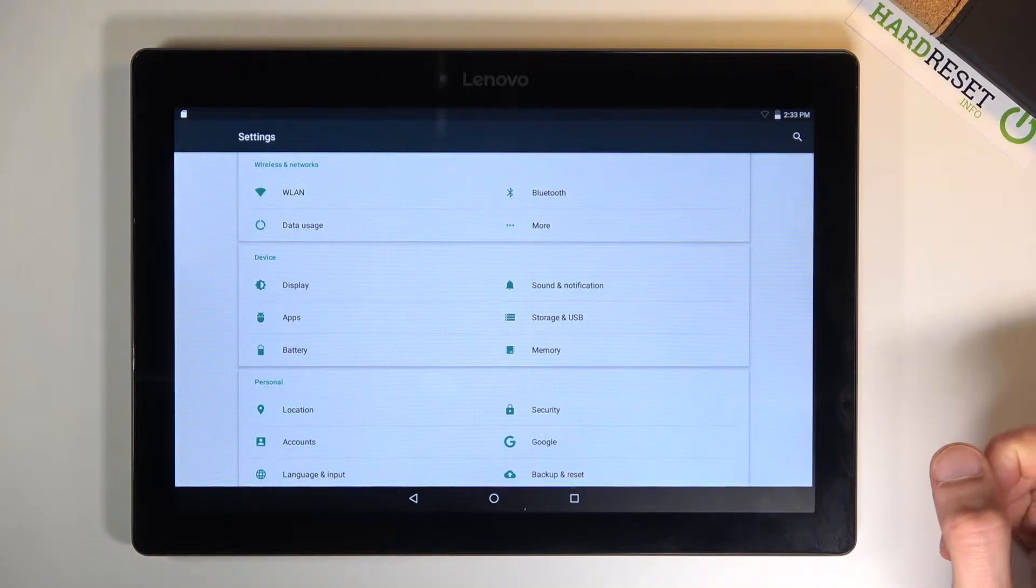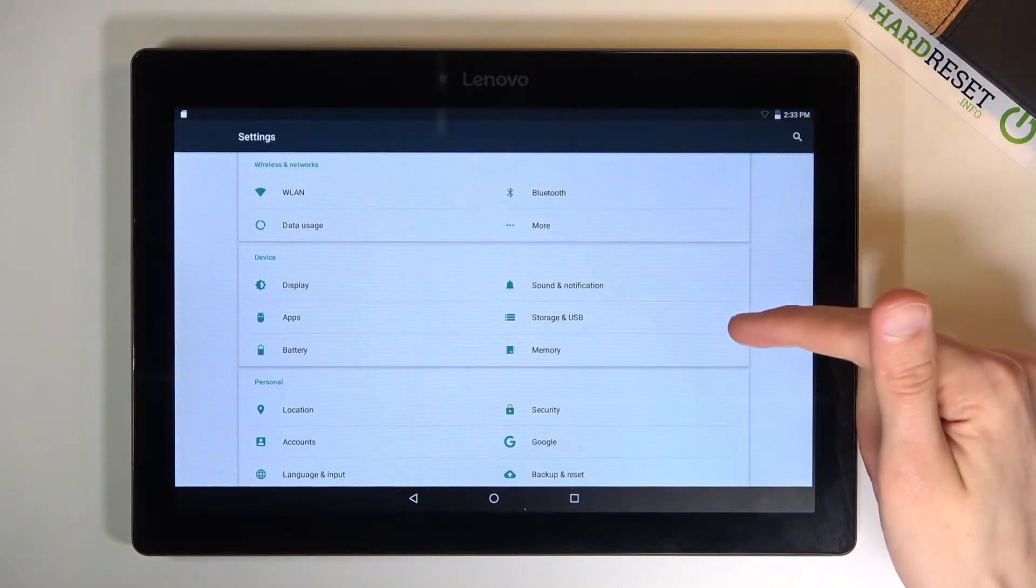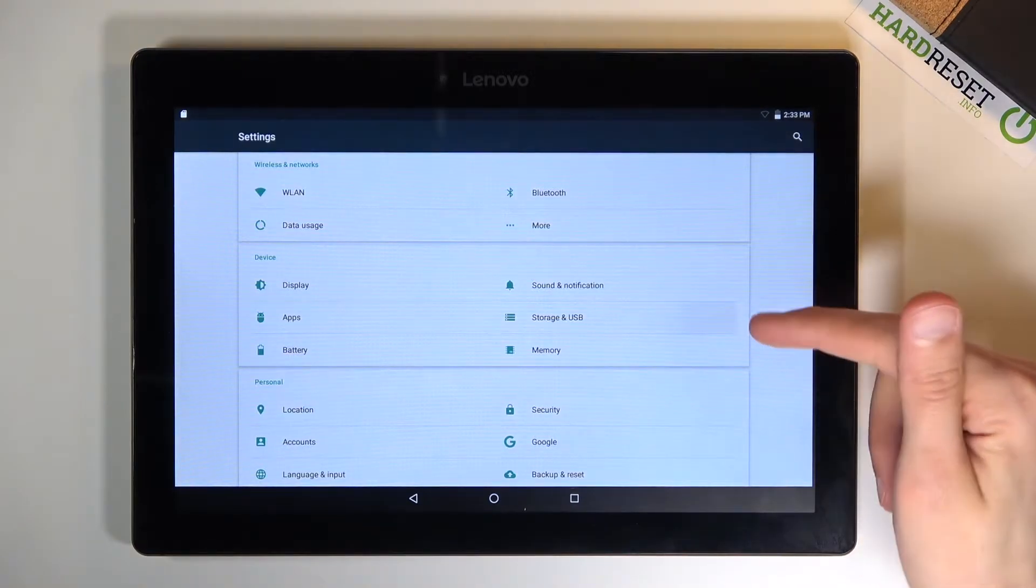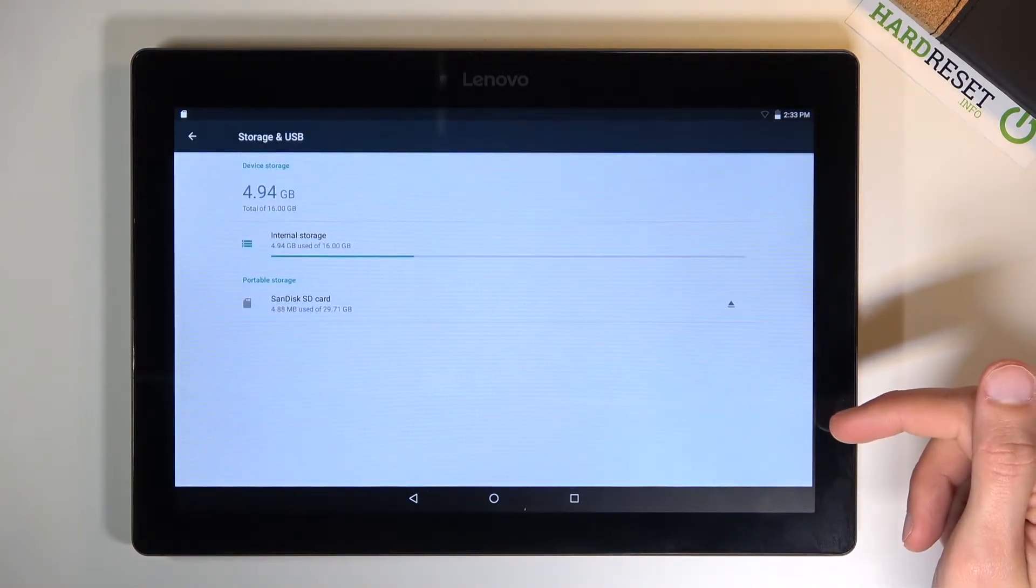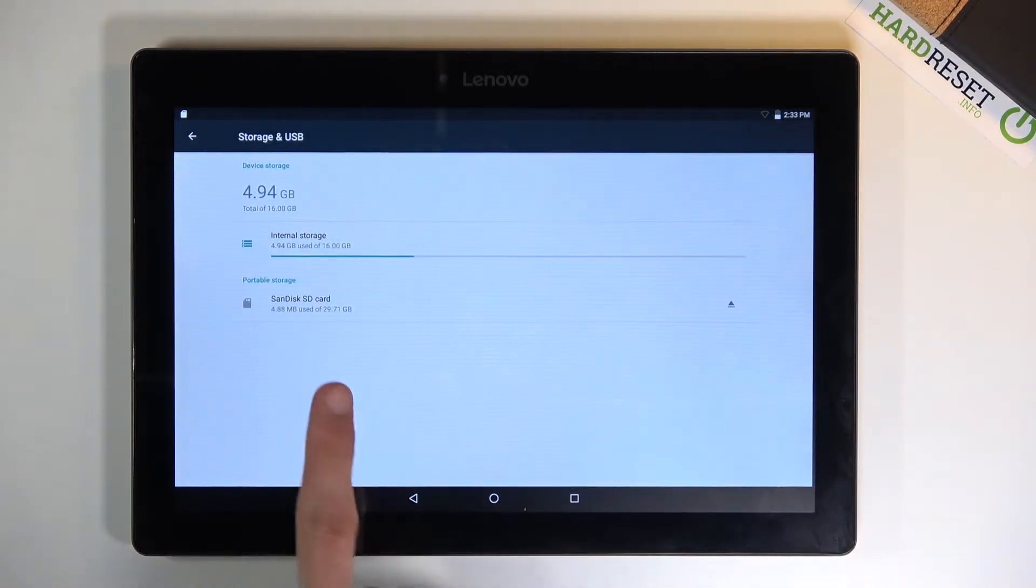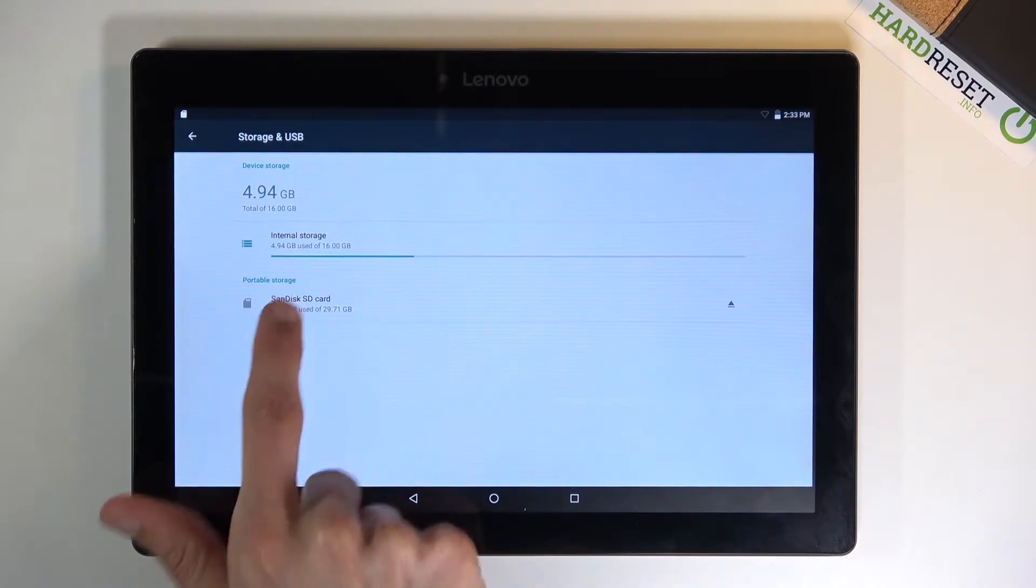From here, scroll down to storage and tap on your SD card.